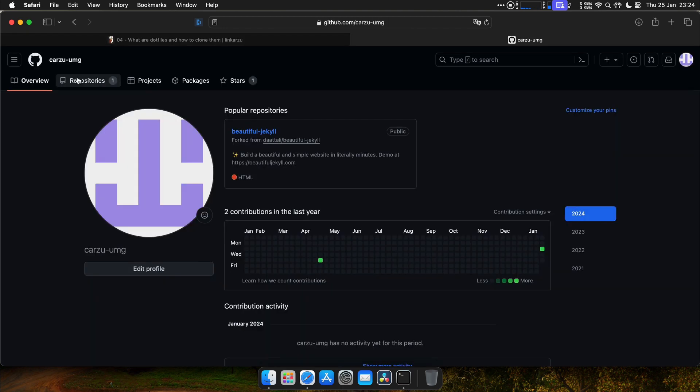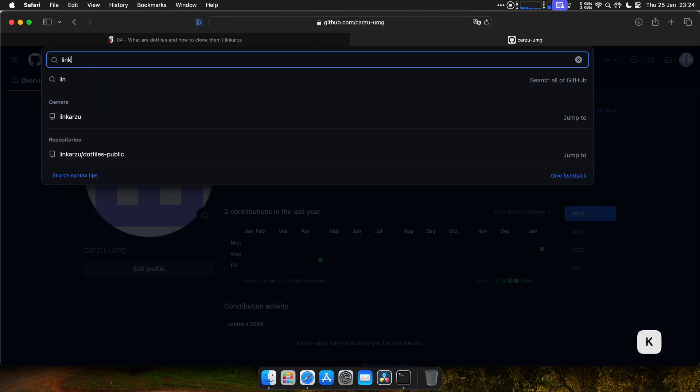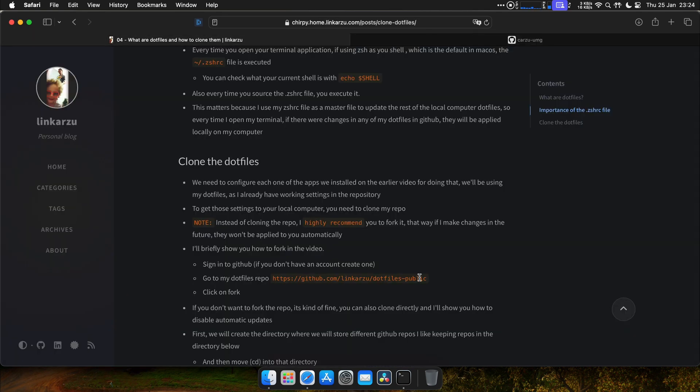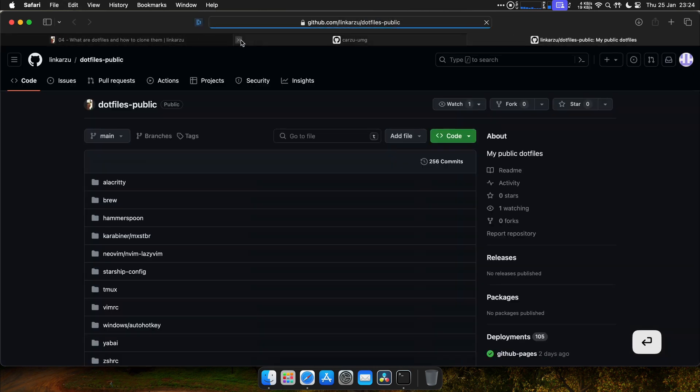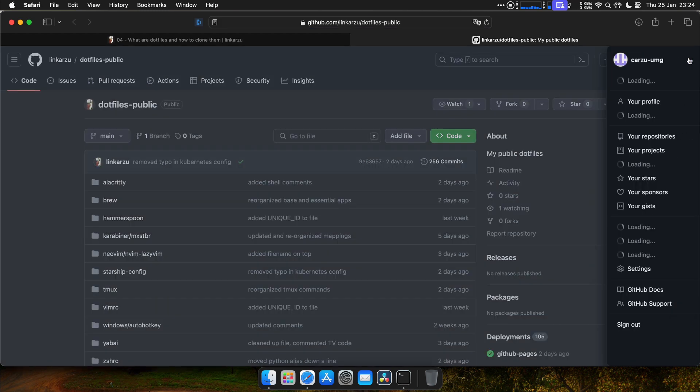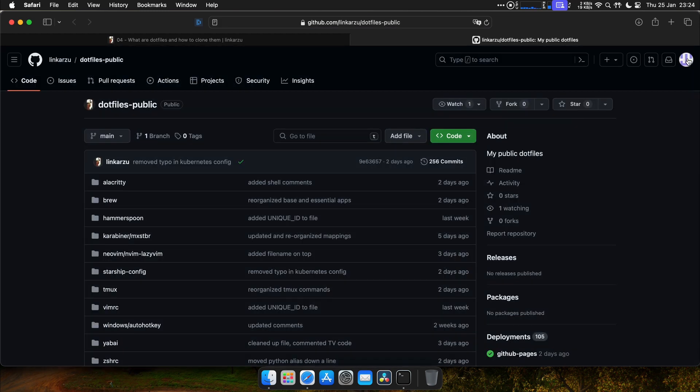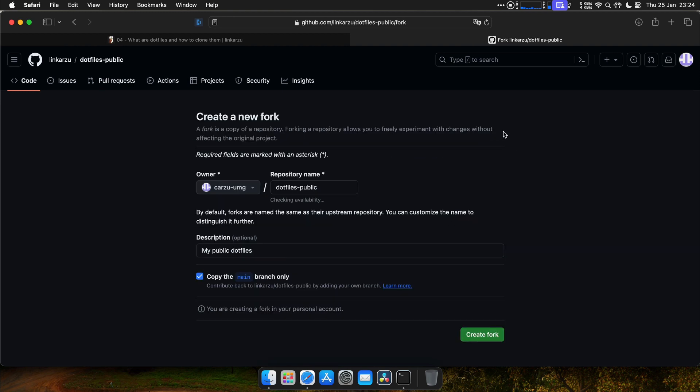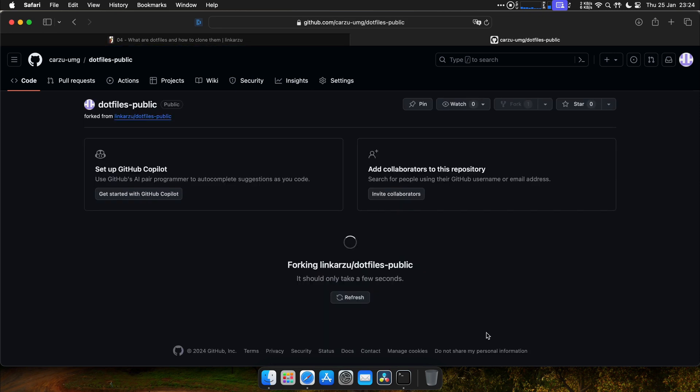So first, you need to sign in to GitHub. If you don't have an account, you have to create one. Once you're in GitHub, after you created the account, you just open my repo. The easiest way to do it is just opening my repo, which is here. Notice that I'm on a different account right now. This is not my main account. So you just come here, click on fork. You give it a name. I'm going to use the same name, and I click on create fork.